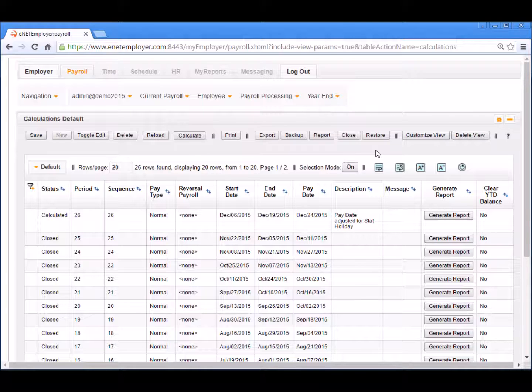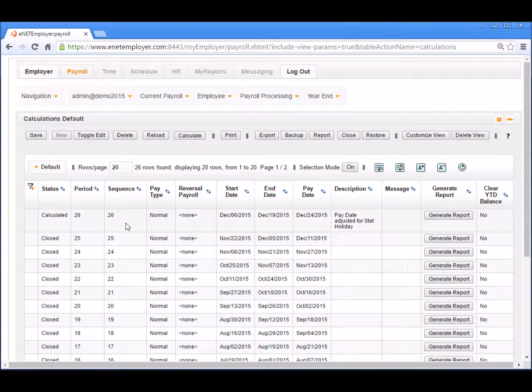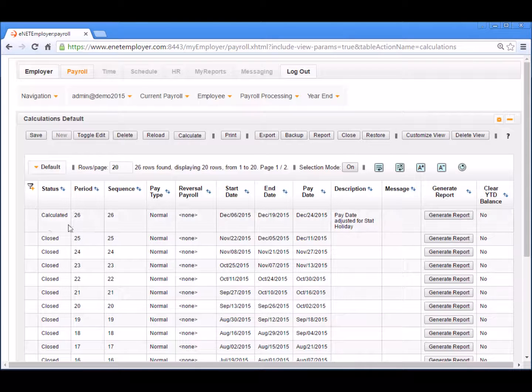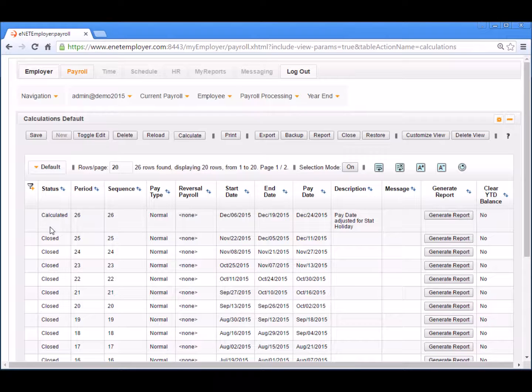As mentioned earlier, the restore procedure can be carried out at any time. However, be aware that any changes that were made to the payroll since the last backup will be erased. Before we proceed with the restore, let's take a quick look at the state of our current payroll. We are presently at pay sequence 26 and the payroll has been calculated, as indicated in the status cell. A calculated payroll typically means that we have already entered our employee work hours and are nearing the completion of our pay cycle.